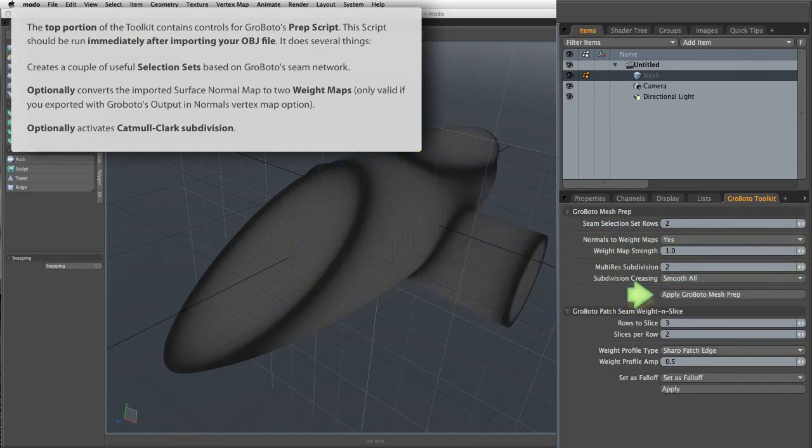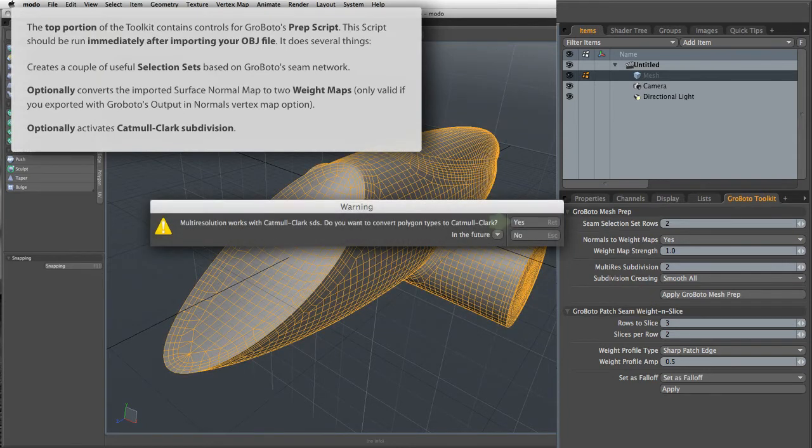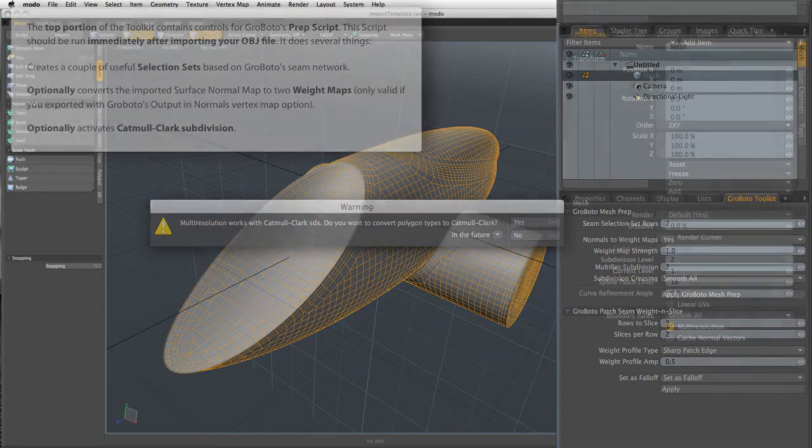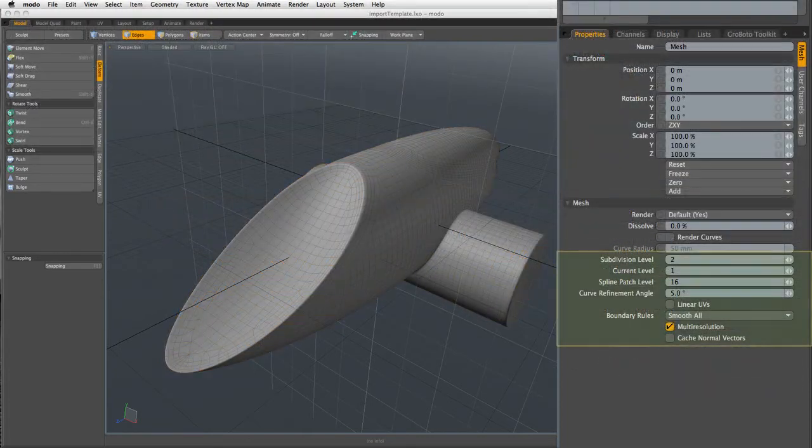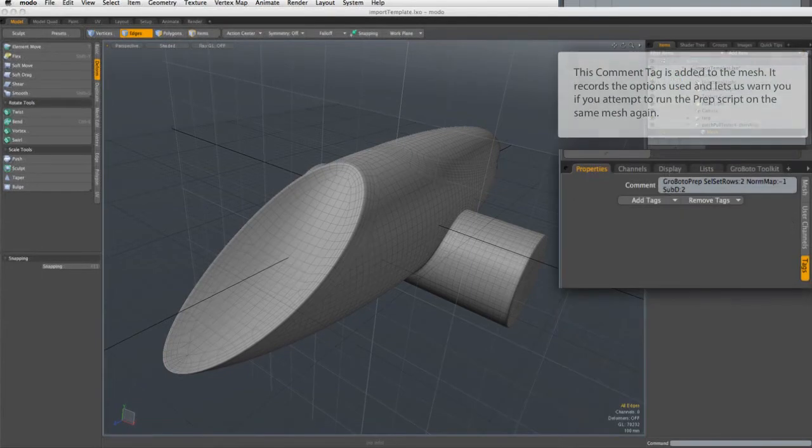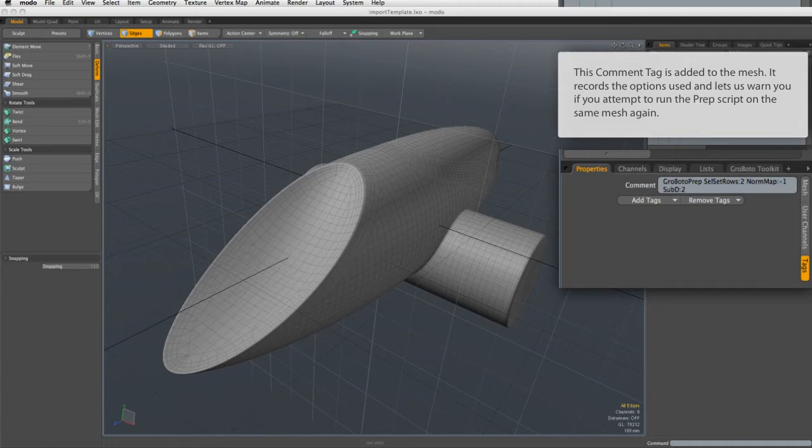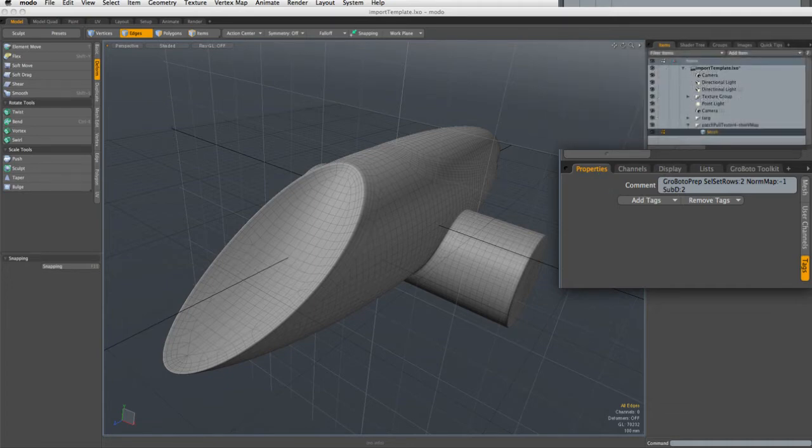All of this happens when you hit the Apply button. And there's confirmation of the multi-res setup. And we also create a comment tag for the mesh. This tells you that the script has been applied. And it allows us to prevent you from applying it twice, since this initialization script should only be run one time when you first bring the model in.